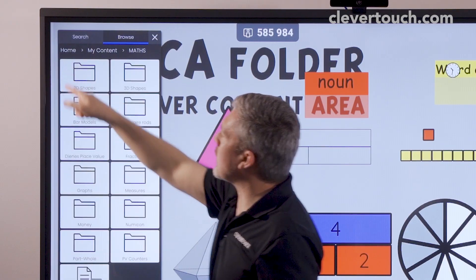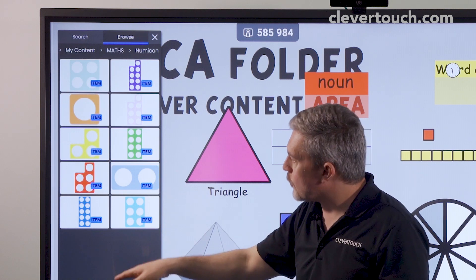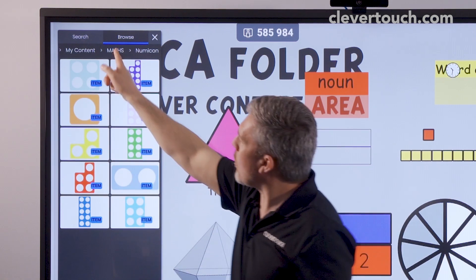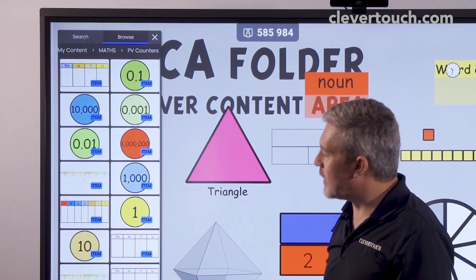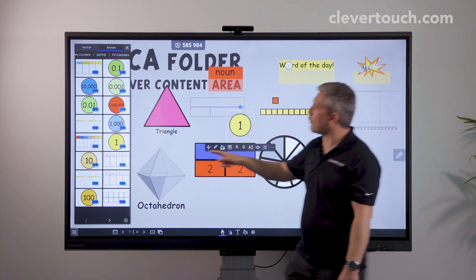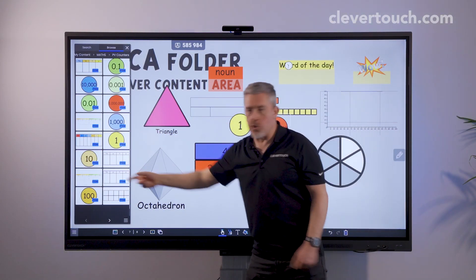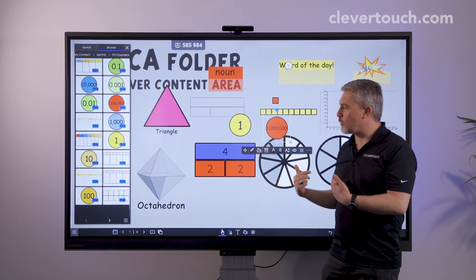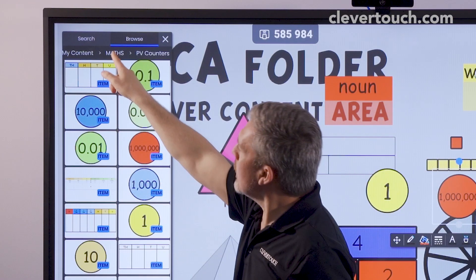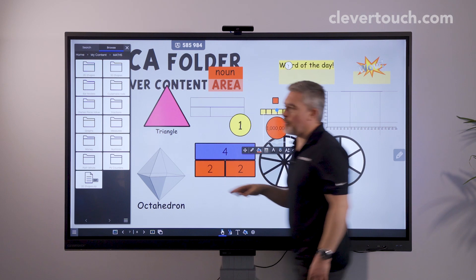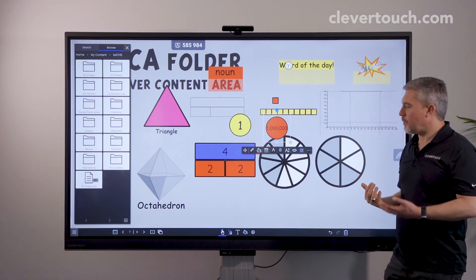You can of course create your own currencies with the CCA folder. We've also got Numicon and part-whole diagrams, place value counters — very useful — including grids that you can drag out to use those place value counters with as well. So there's so much that we've put into there that you can use whenever you need it.